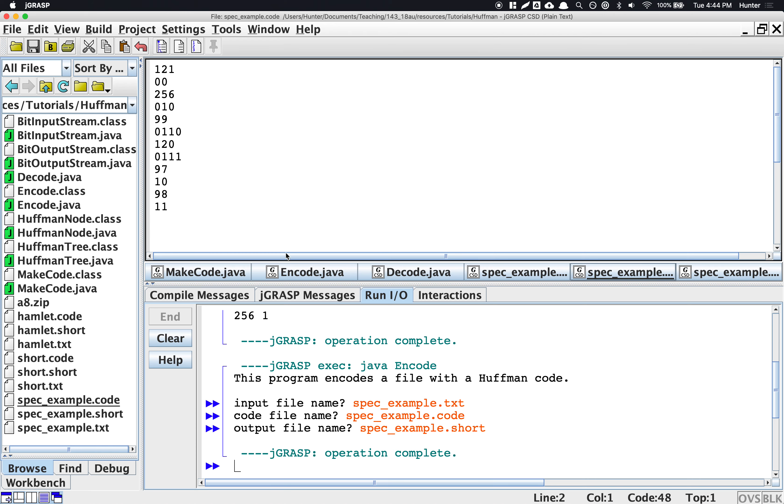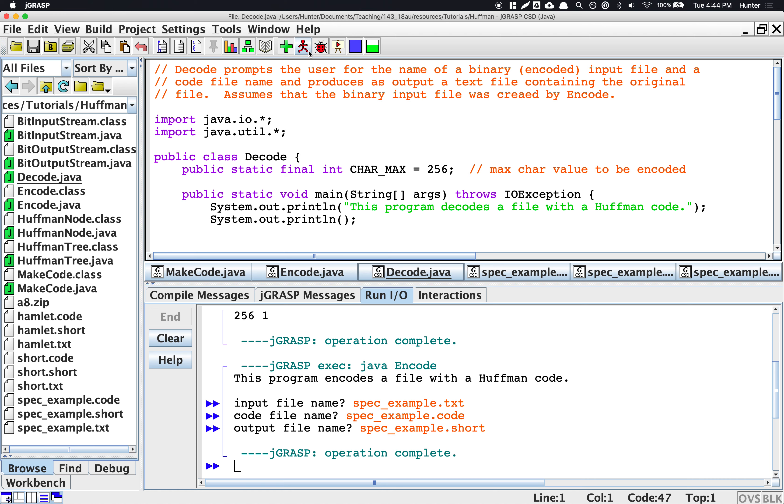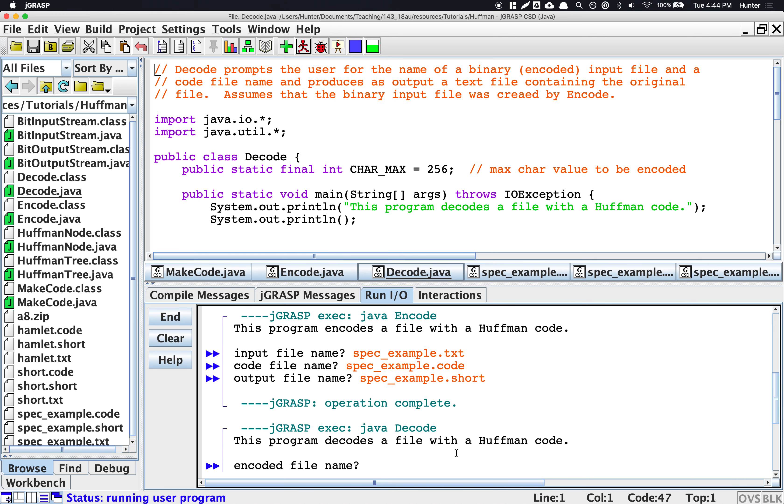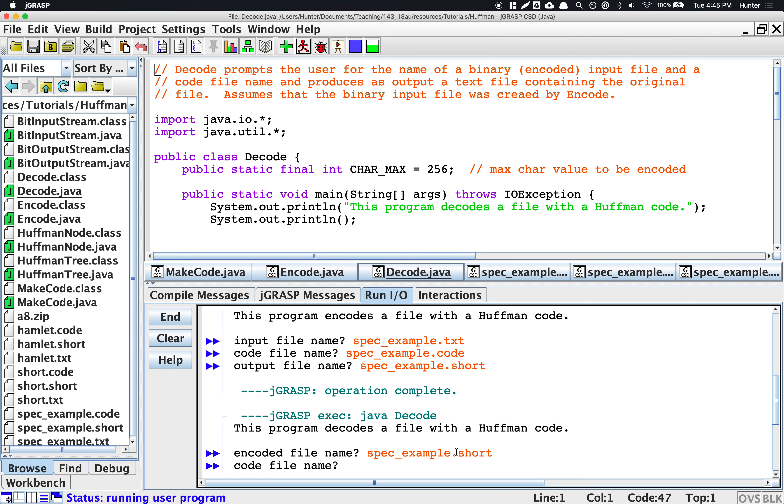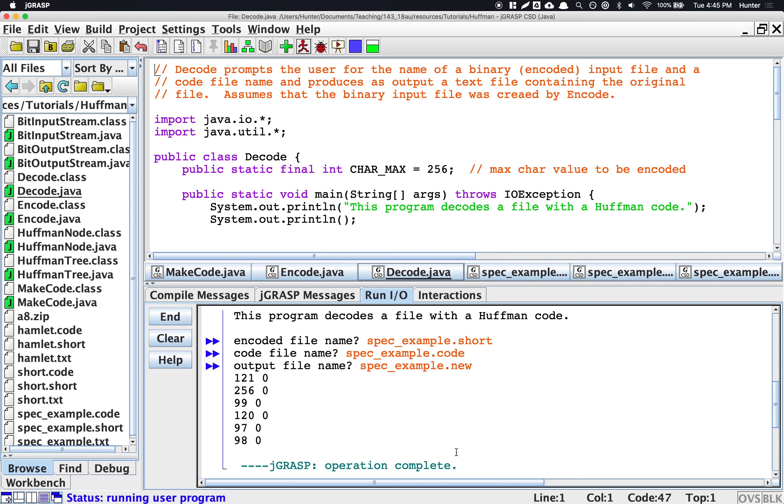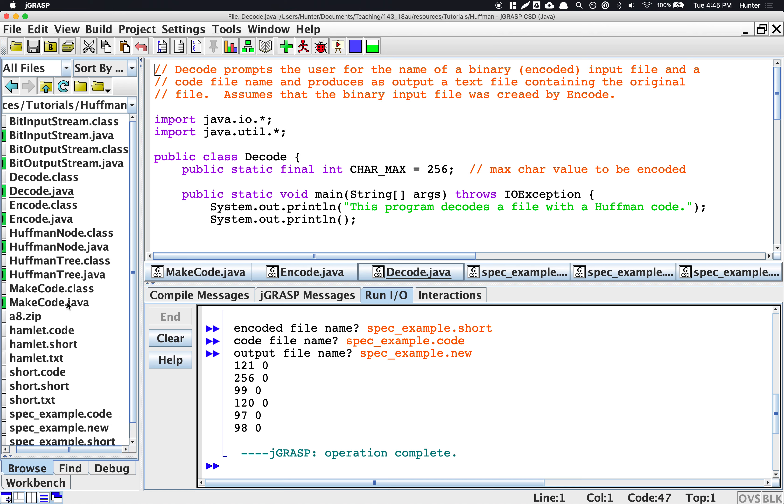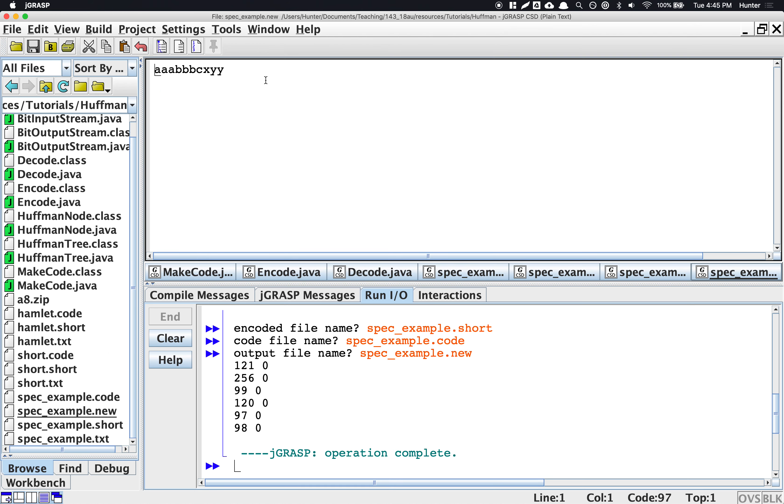So then the last thing you want to do is to test the decoding functionality, which takes the code file and constructs a tree from the code file and then uses that tree to decode the compressed file. So I'm going to run this one. And it's going to say the encoded file name will be spec example.short. The code file name is spec example.code. And then the output file name, we're going to say spec example.new. It's going to be a txt file so that we could see the actual characters, but we're just going to give it a different name so it's clear that it's a different file. And again, it printed out some other information. This is debugging information. I'll get to that in a second. But now we'll have in our folder spec example.new, and it's the exact same thing as spec example.txt. So it successfully decoded the compressed file.